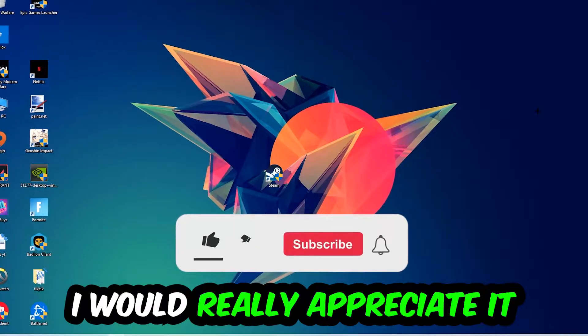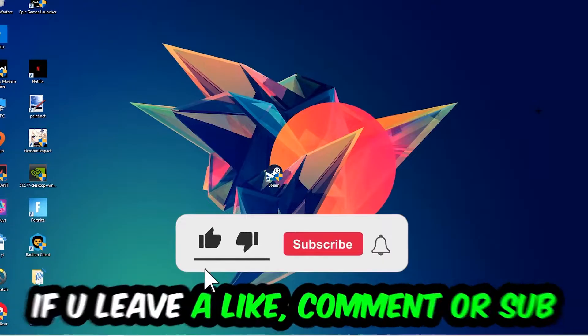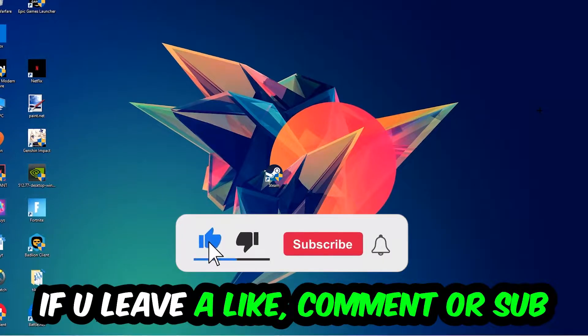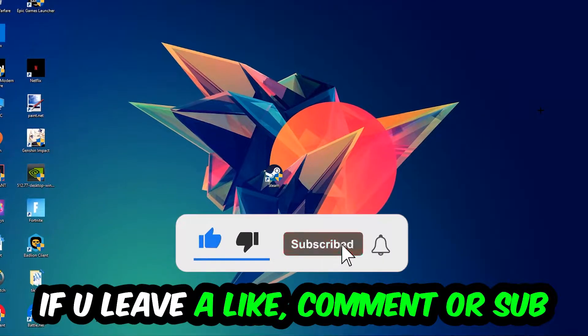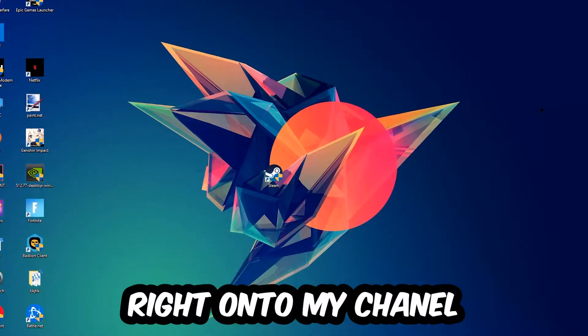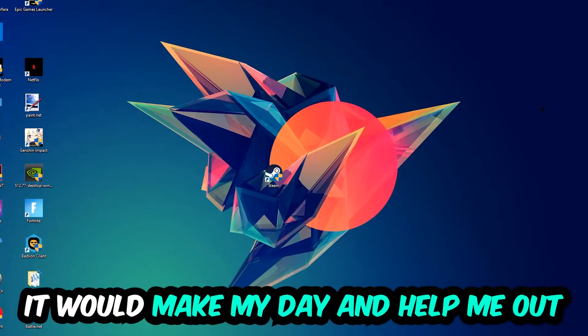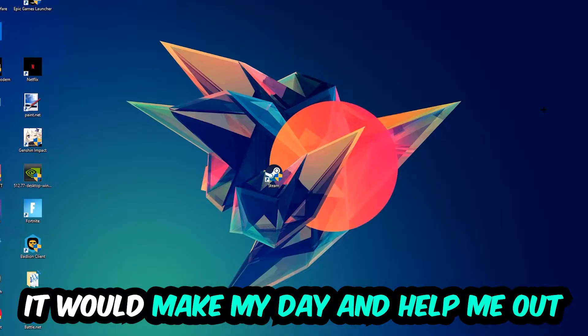Before we start, I just want to let you guys know that I would really appreciate it if you would leave a like, a comment, or a subscription on my YouTube channel. It would really make my day and help me out as a little YouTuber.